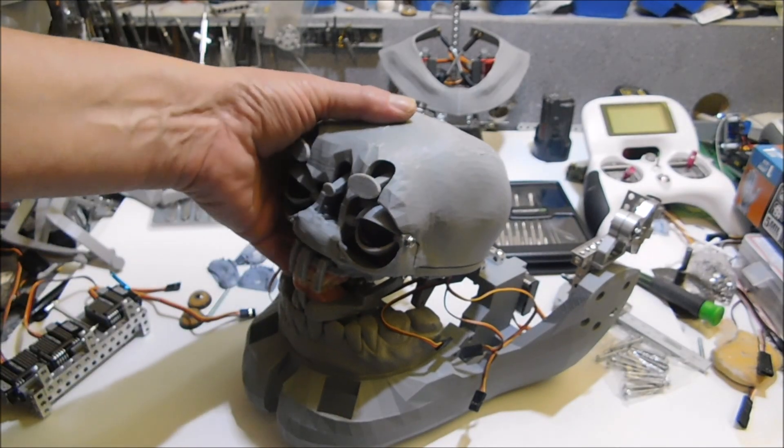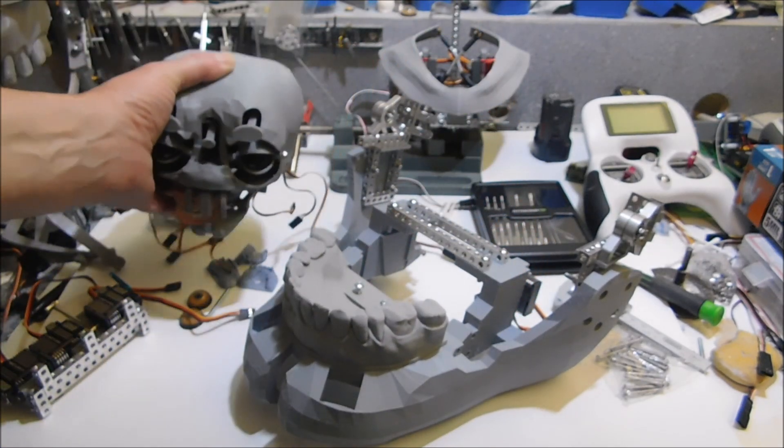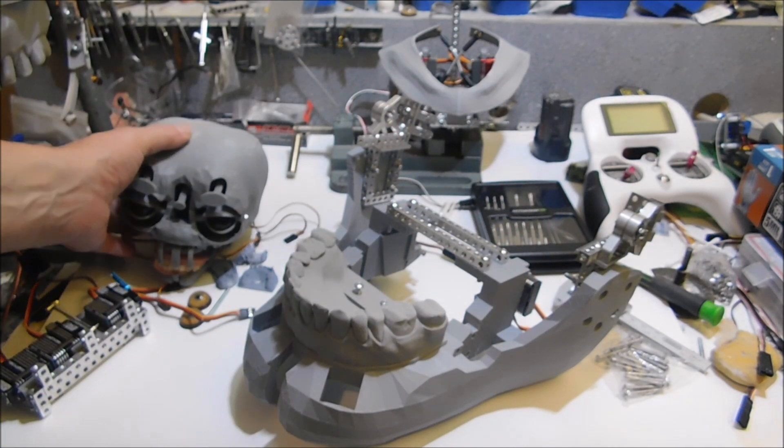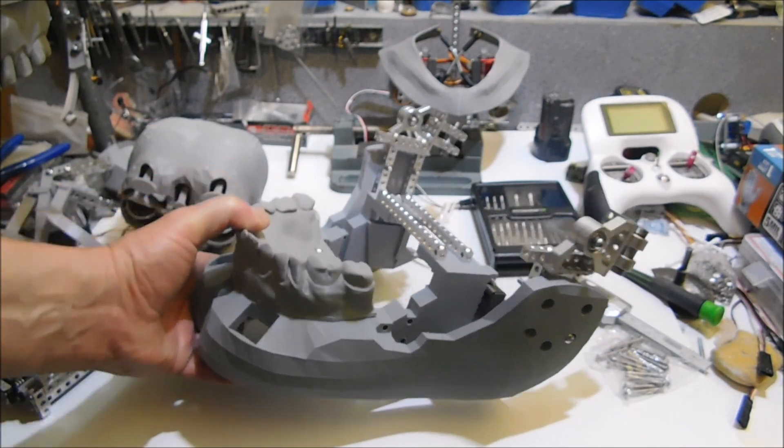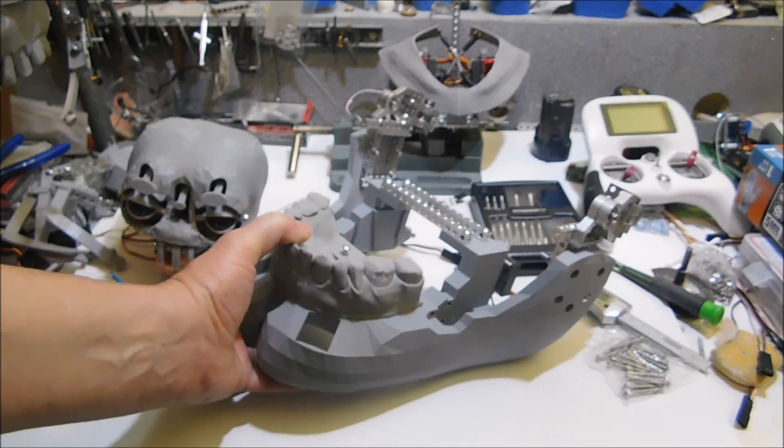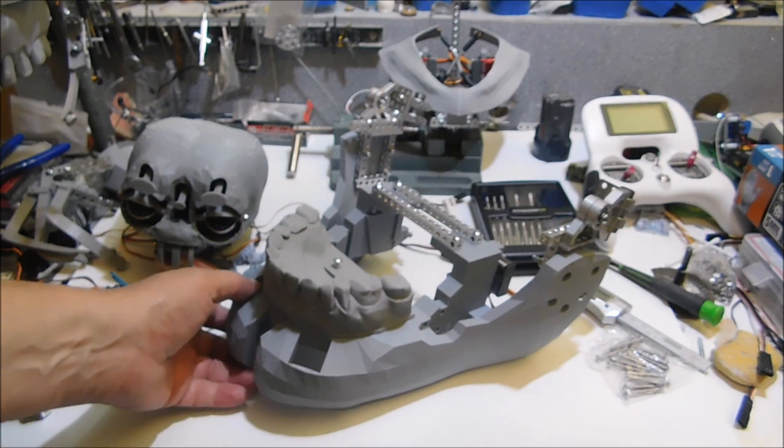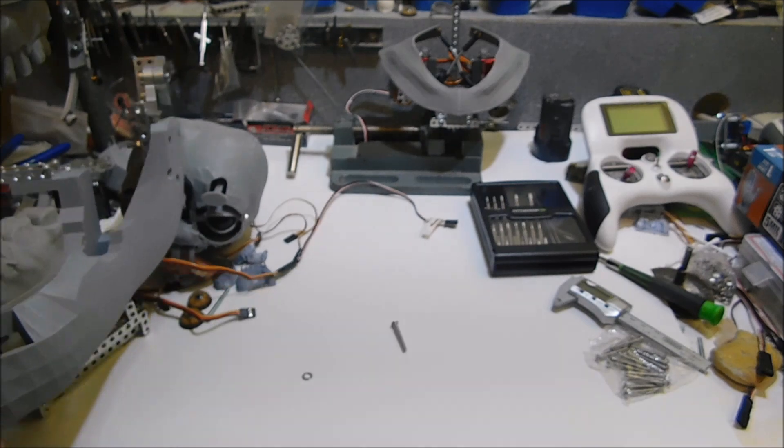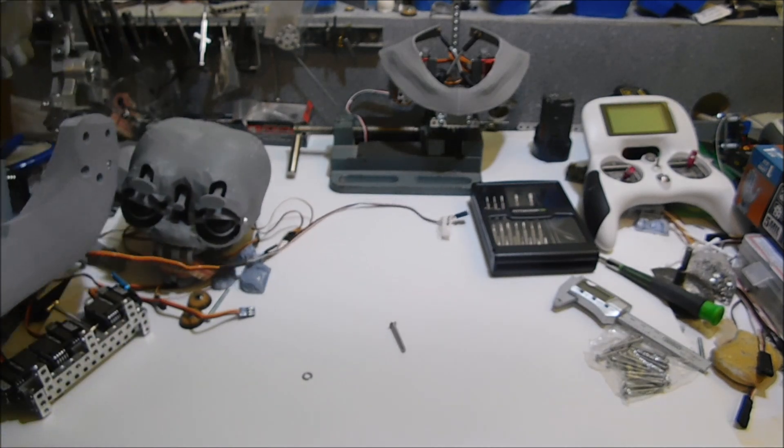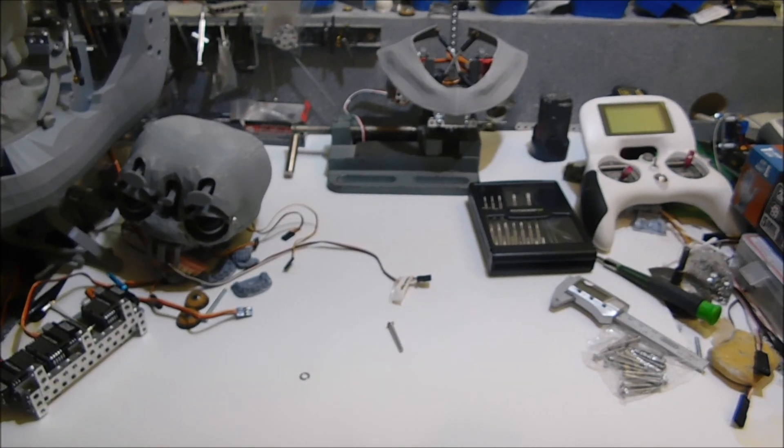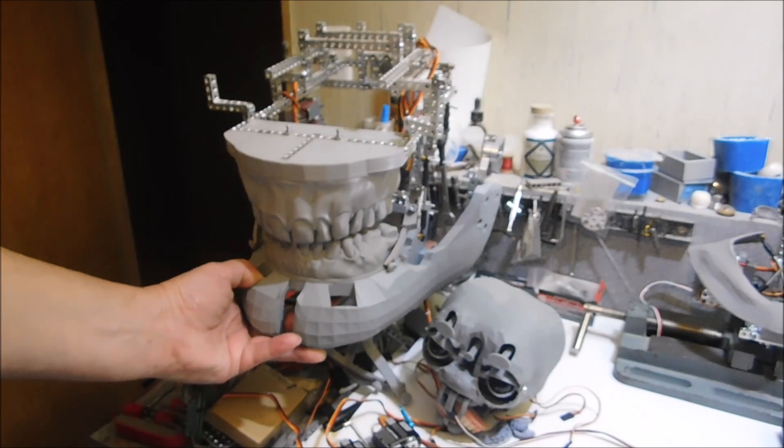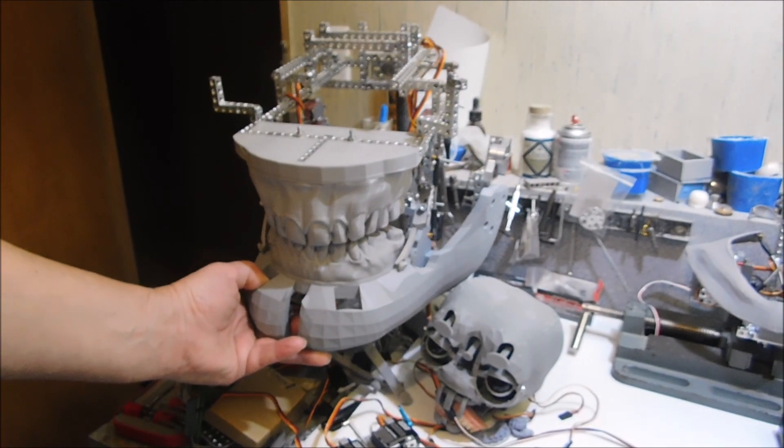This is the animatronic we're working on, but I've been working on this big boy right here. This animatronic has a lot of beams, most of it is beams, just using them as support for the 3D printed pieces.